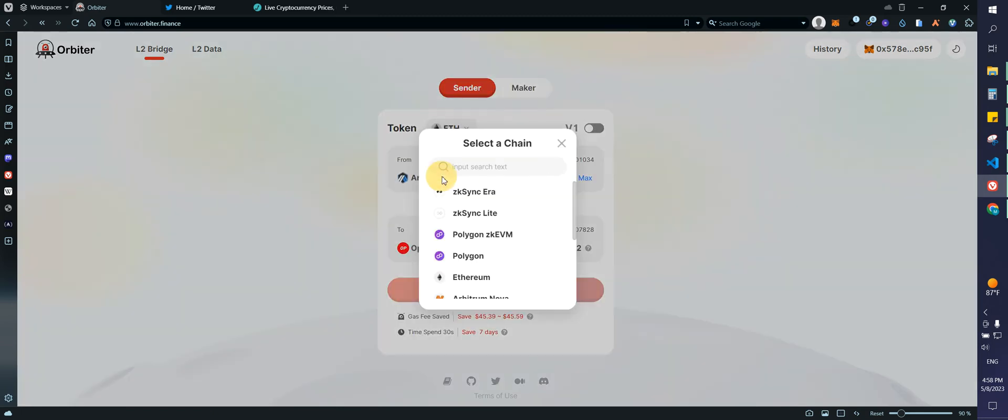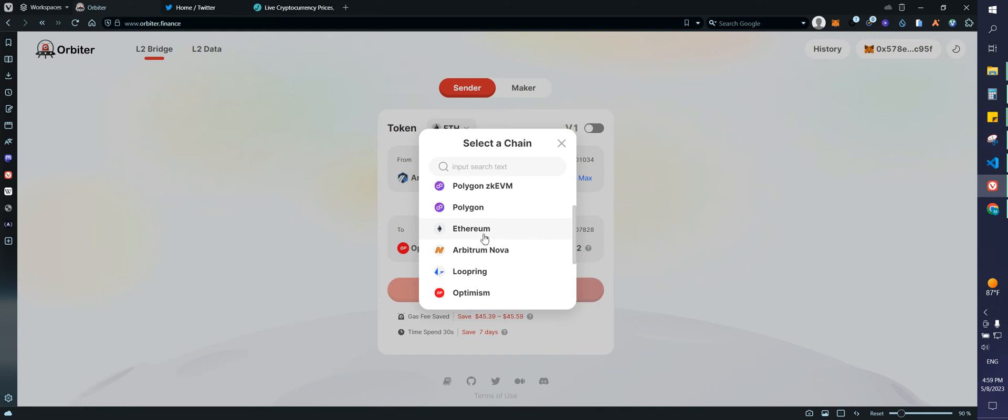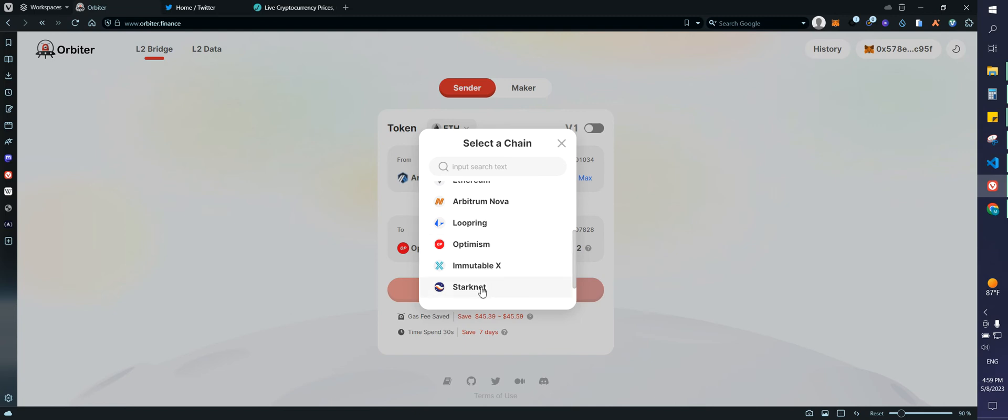So here we have ZK Sync Era. We have ZK Sync Lite, Ethereum, Arbitrum Nova. So usually on Arbitrum, it takes a little bit more because you guys know that Ethereum is super slow. There is also Loopring. There is Optimism, Immutable X, StarkNet, which actually it is not working currently and also BNB Chain.